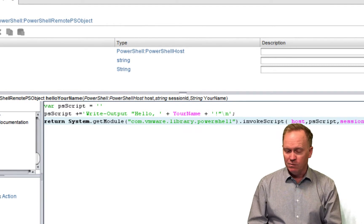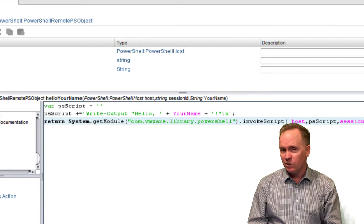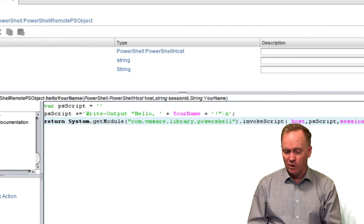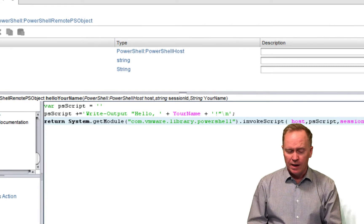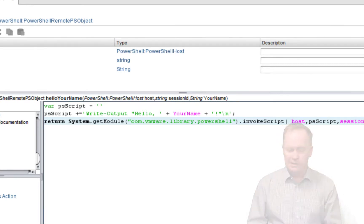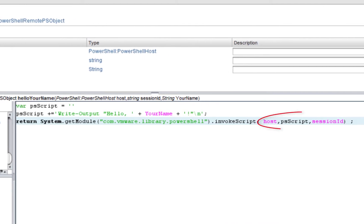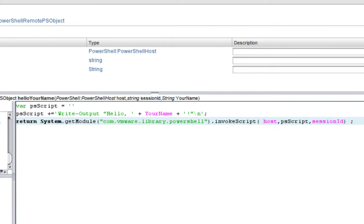And the other thing that you'll notice that's different here is in the input parameters to the action, we still see the host input parameter and the session ID input parameters. Those are used for the same purpose they were used in the previous video. But because we used a placeholder, we have one additional input parameter called your name.